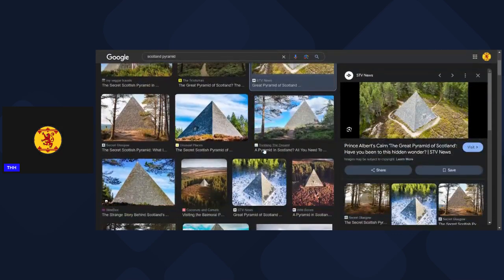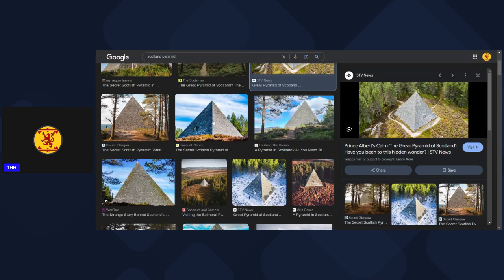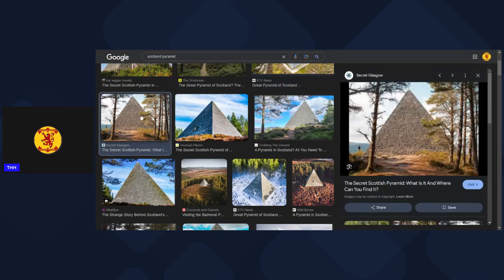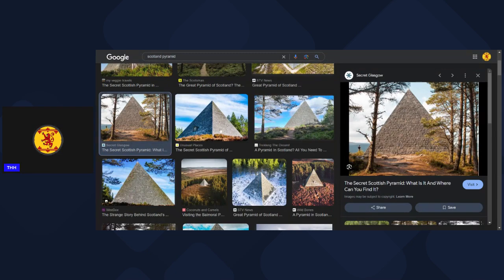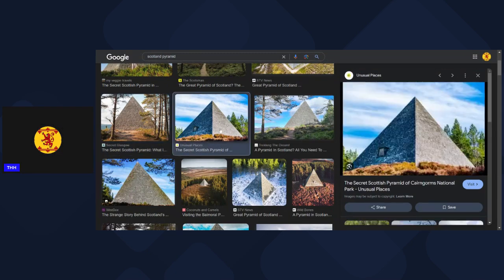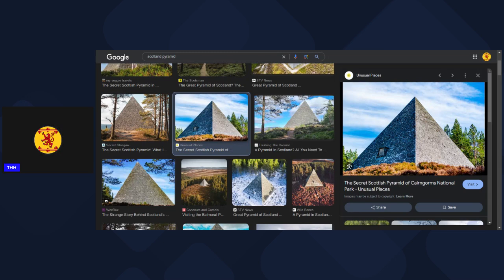And then when you look into it, it's actually dedicated to Prince Albert. So not only has he got sphinxes surrounding a statue in Charlotte Square, but there's a big pyramid dedicated to him in the Scottish Highlands.